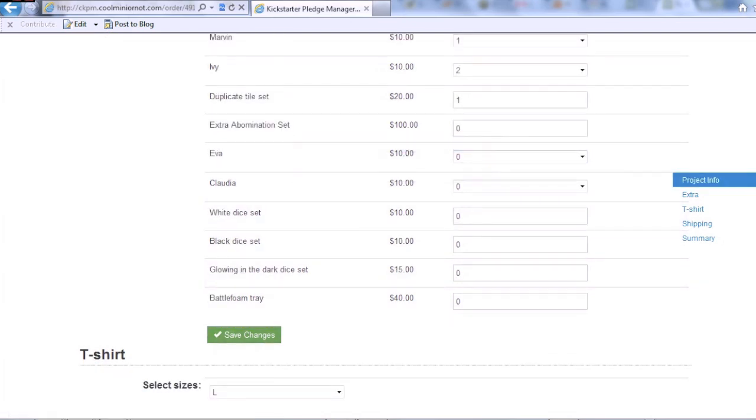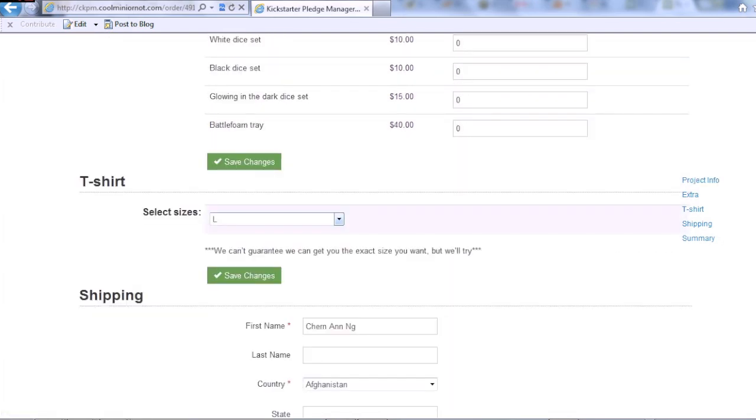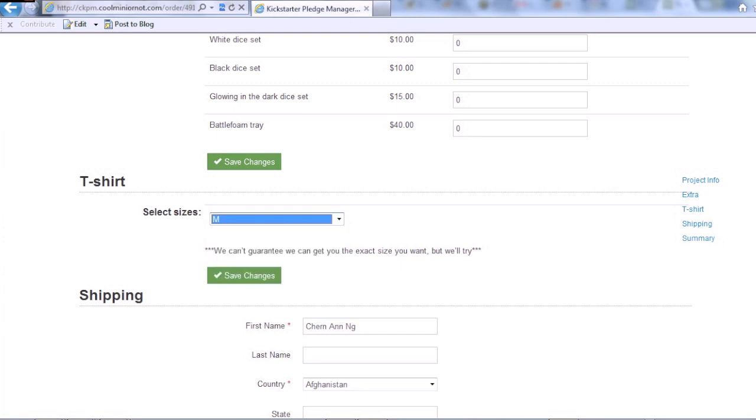Save the changes. I wear a medium shirt.